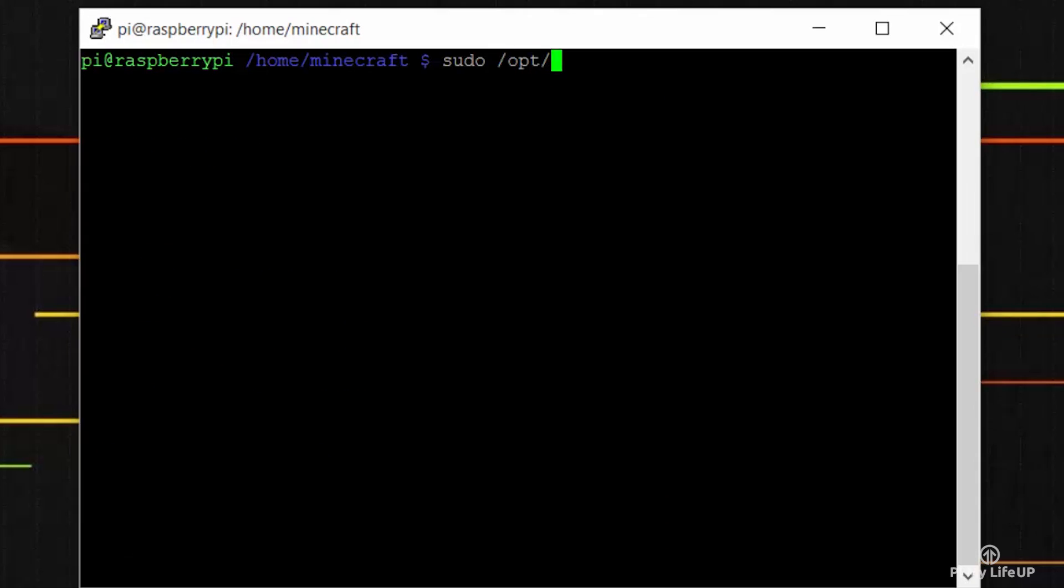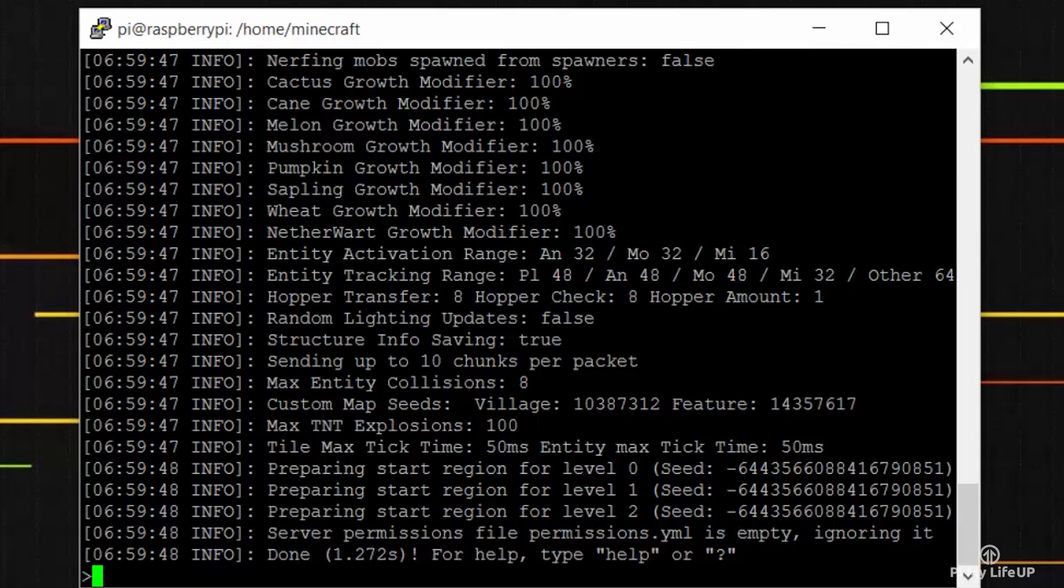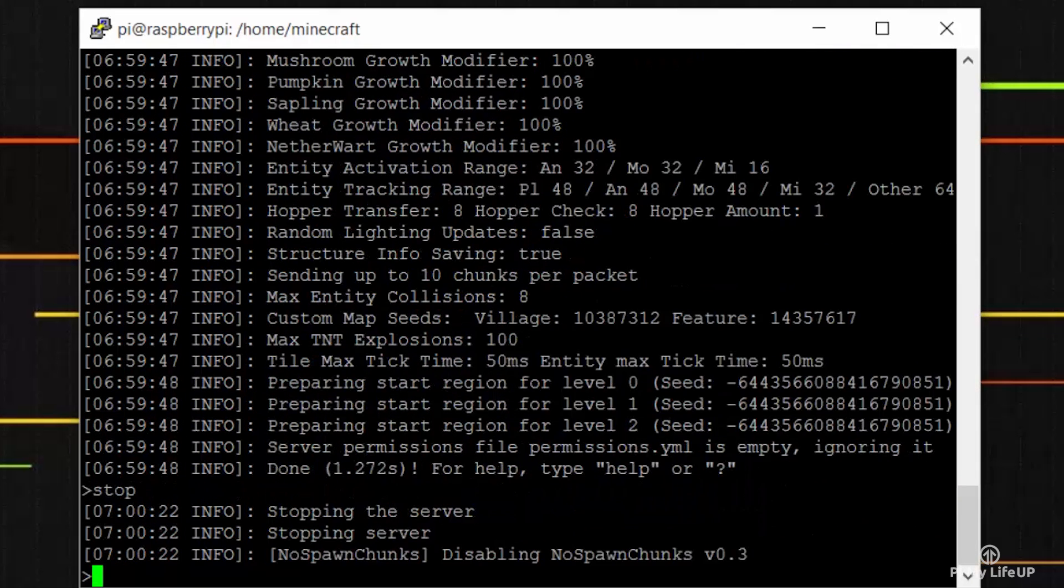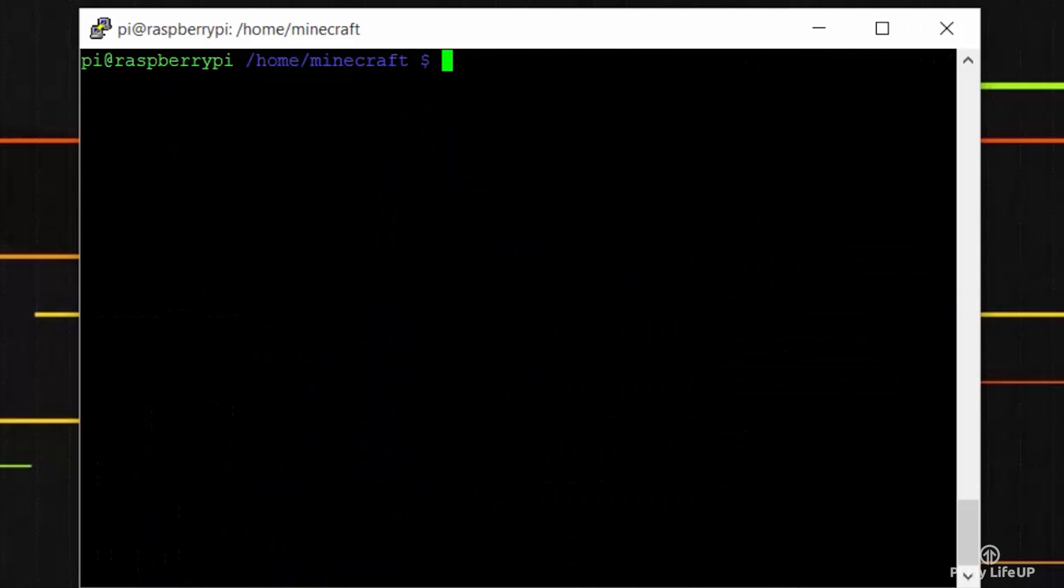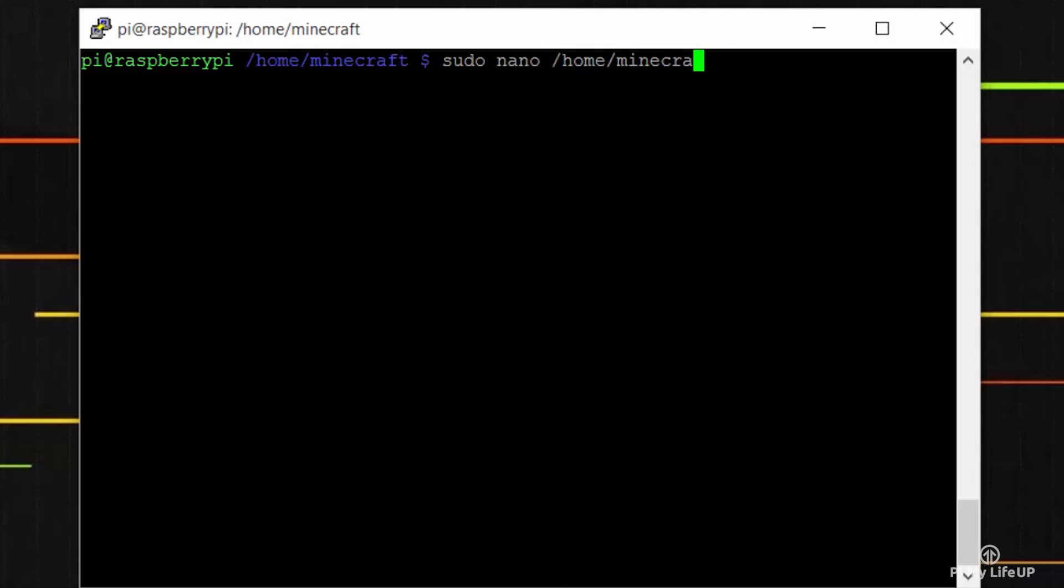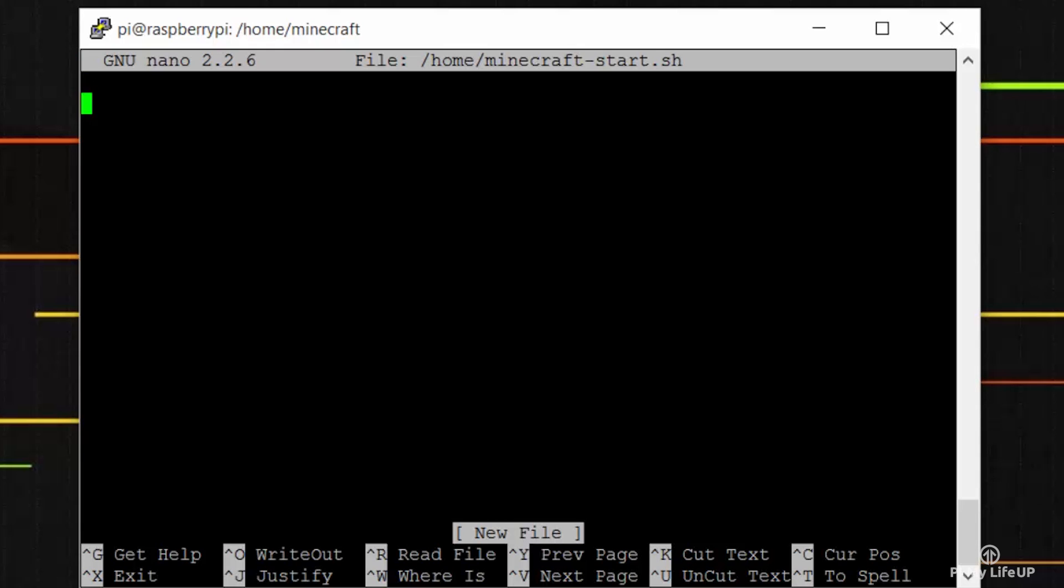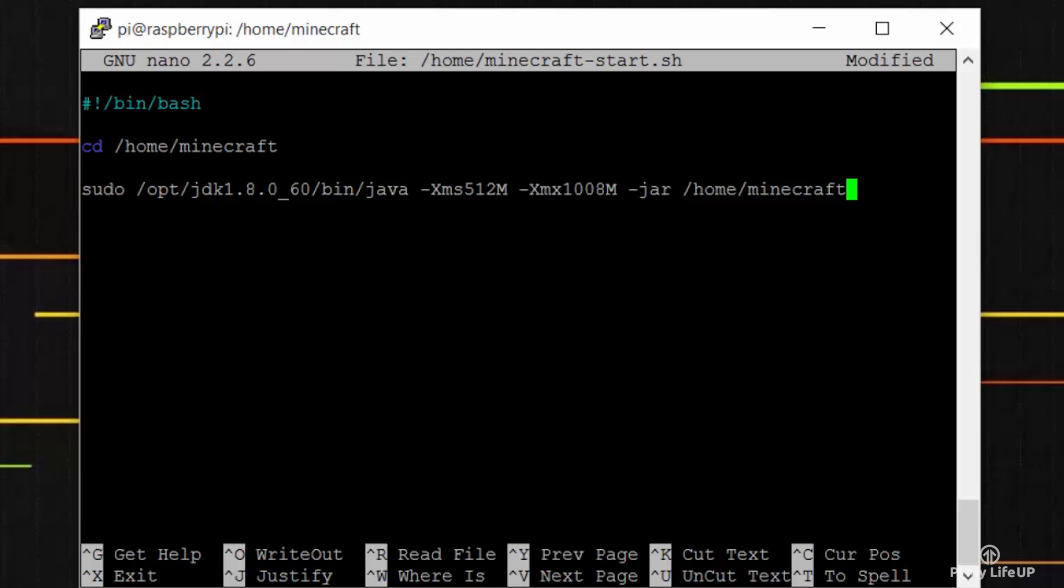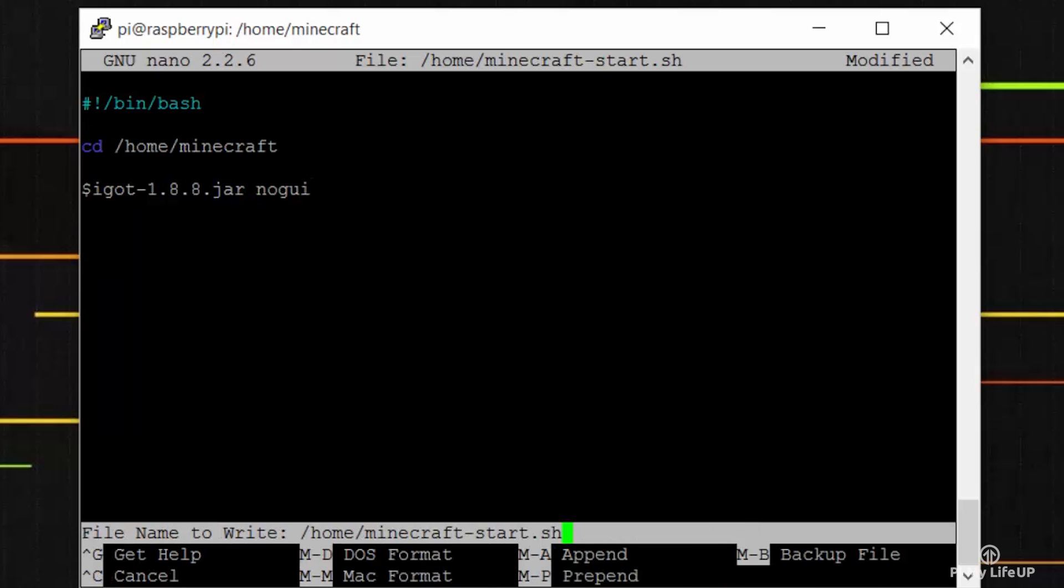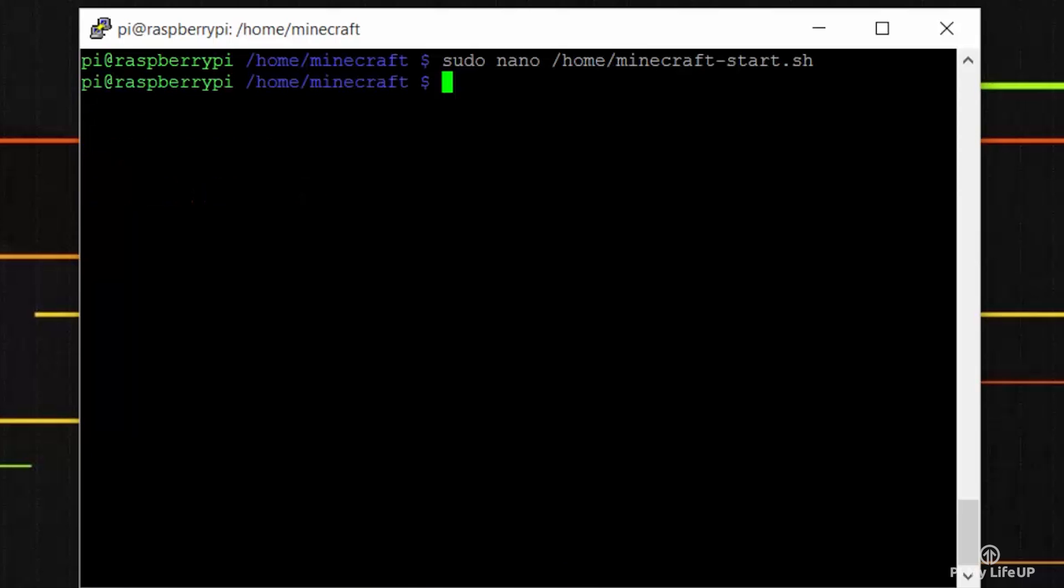Now let's quickly test that the server will launch without any issues. Yep it is all good. So let's stop it again and we'll move on to making a nice short script to boot the server. Enter the following command to create the file: sudo nano /home/minecraft-start.sh. In here simply add the following lines so that the minecraft server will start correctly. #!/bin/bash, cd /home/minecraft, then our startup command. Once done press ctrl-x then Y to save and exit.